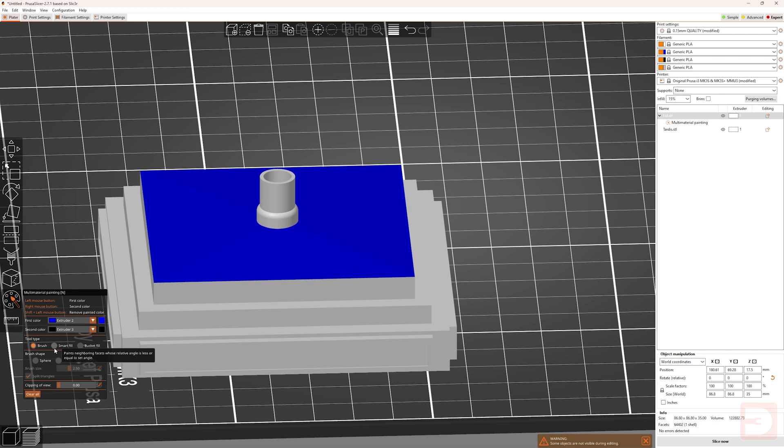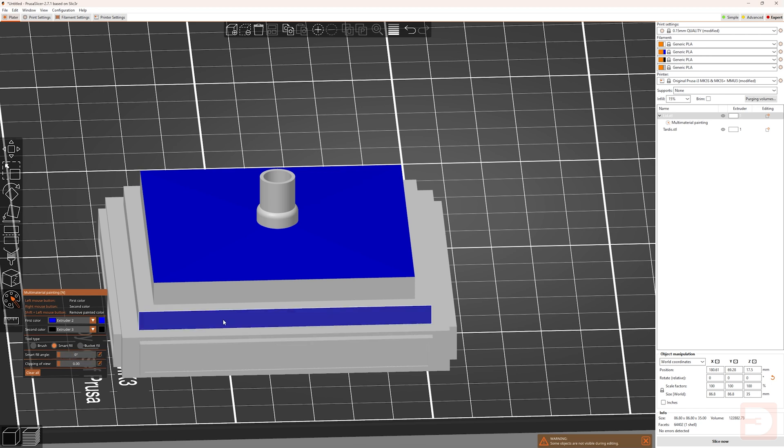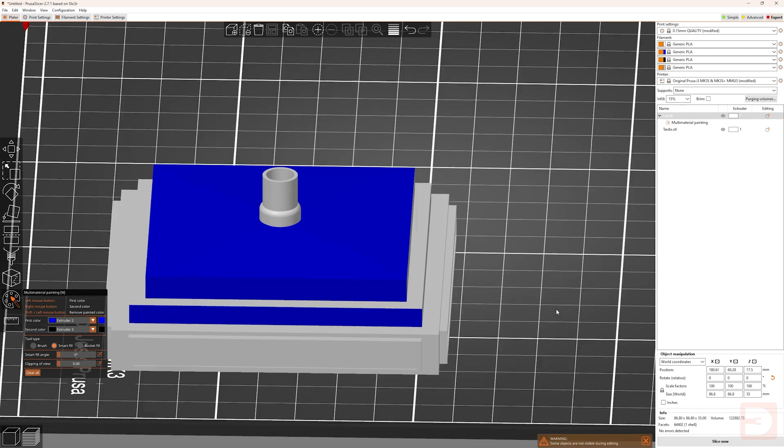Let's now move on to the smart fill tool type. With the smart fill tool type selected, you get an option for smart fill angle. By default, this is set to 30 degrees, but for now I'm going to put this down to zero, and then I'll come back to that in a minute. You can see as I hover over the model, it highlights flat areas, and I'm able to paint the entire area with one click.